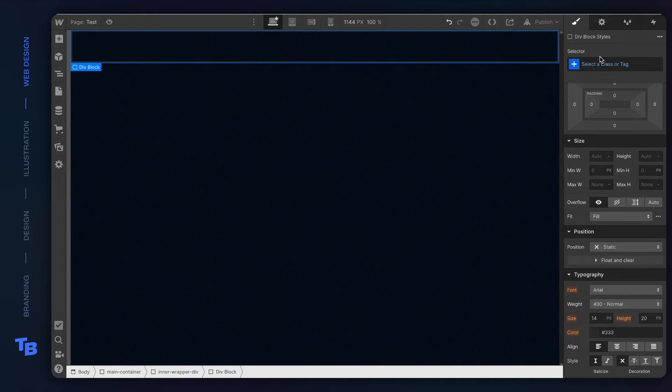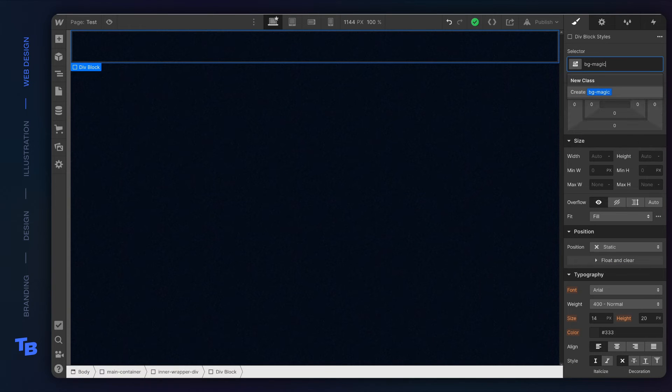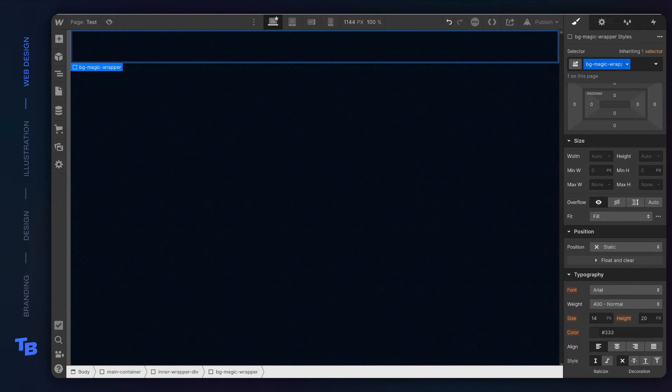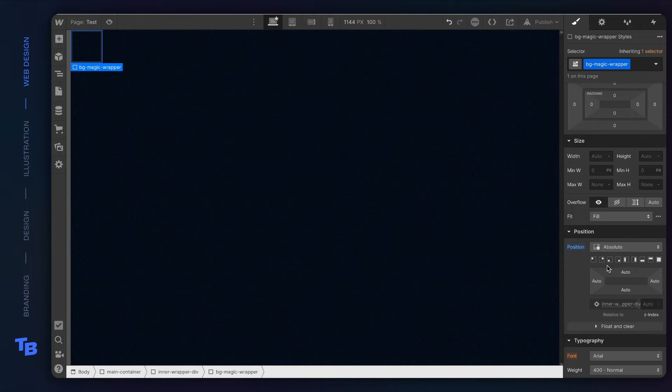So that way, this next div that we're gonna set up, we're gonna set it to absolute. And because it will be absolute in a relative container, it'll stay within that container.